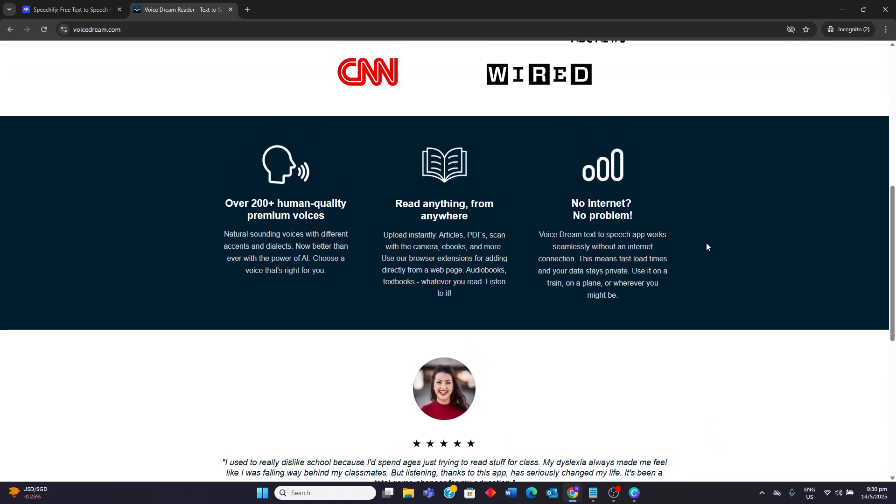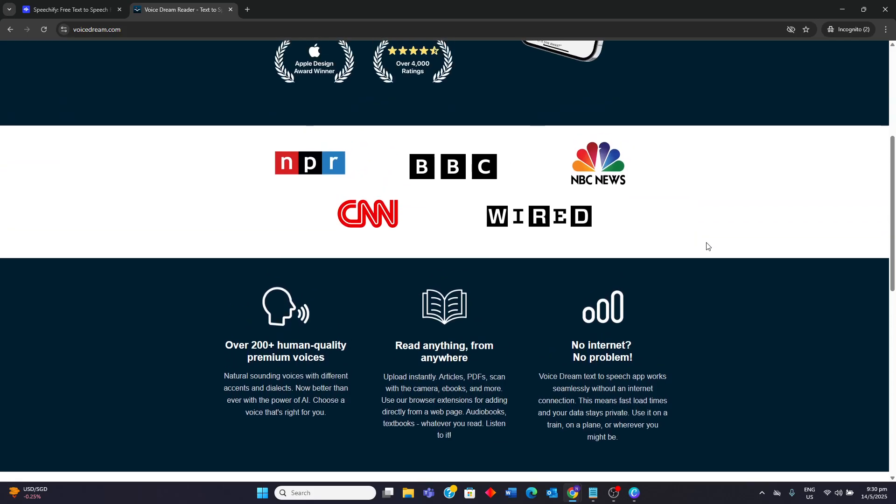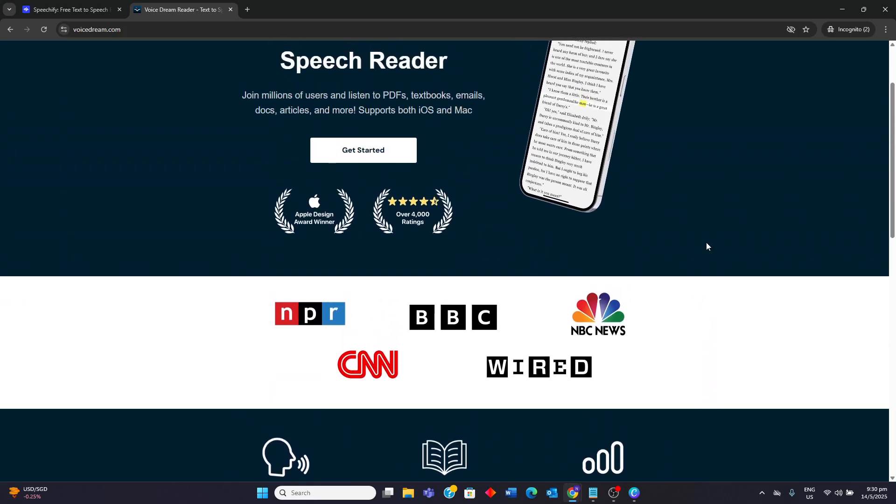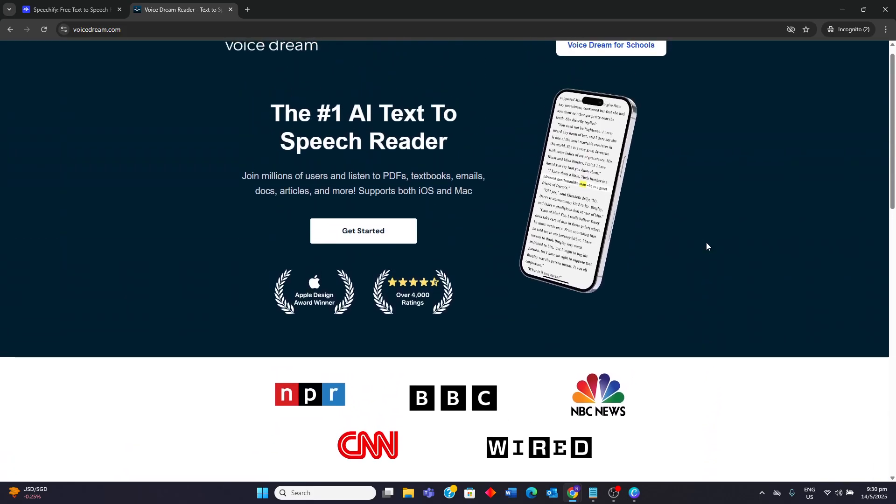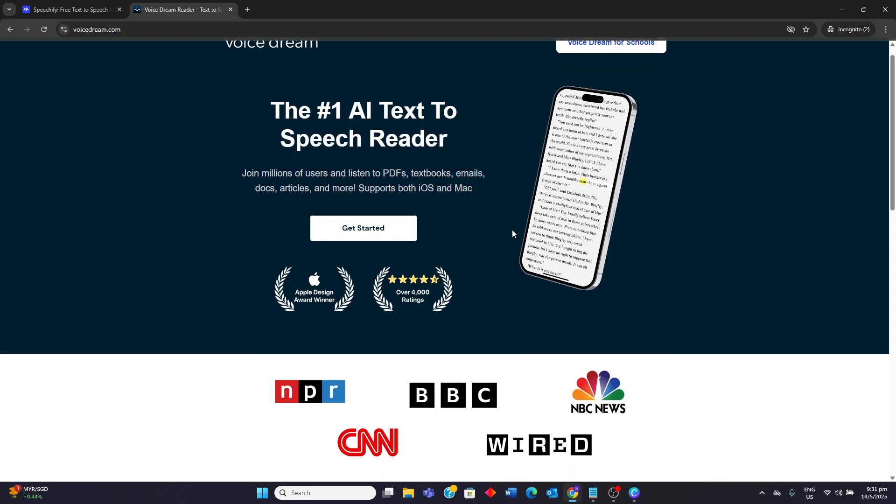Features like word highlighting, auto-scrolling and bookmarking enhance the reading experience. It also includes a built-in scanner for converting printed text to speech, and supports various accessibility features like voiceover and Braille.